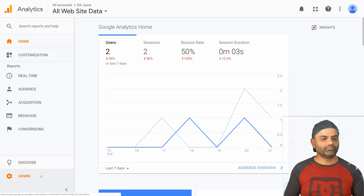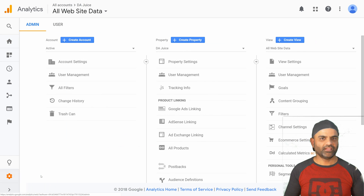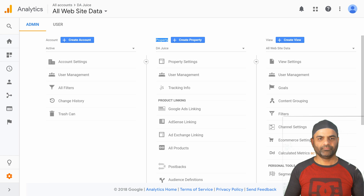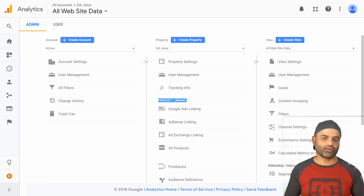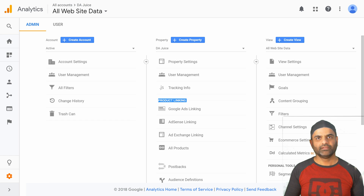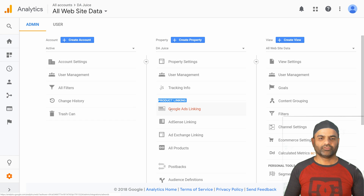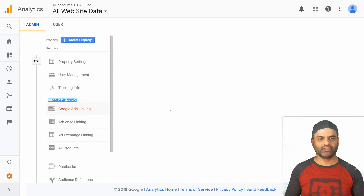On the bottom left you have the admin option. Click on that to go to the admin area. On the middle column, which is the property column, go down and you will find the option that says product linking. Here you have the option of integrating with Google Ads, Google AdSense, as well as AdExchange. For this video the first step is to link with Google Ads, so let's click on the Google Ads linking.